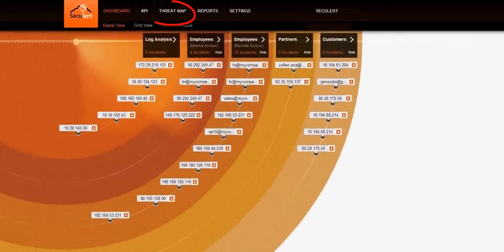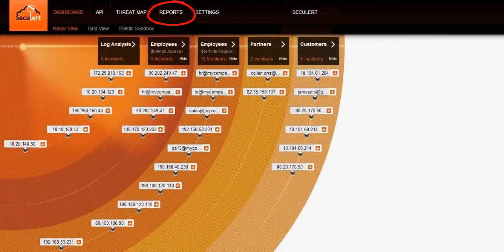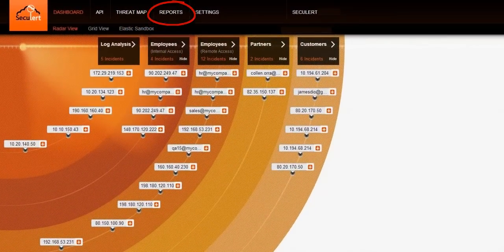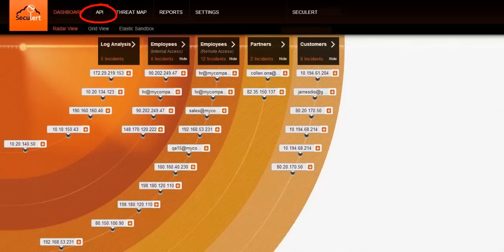Speaking of results, the reports section provides you insight regarding attacks, crime servers, infections, and incidents related to your company. And you can use the API to integrate all this powerful information with your existing security systems.